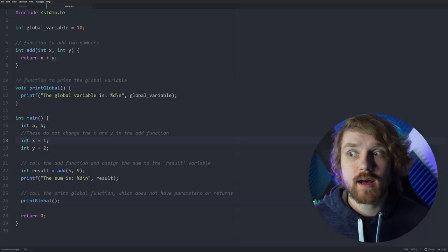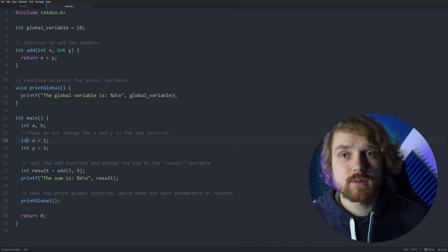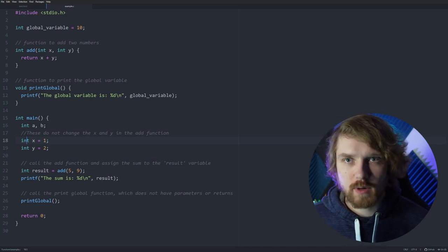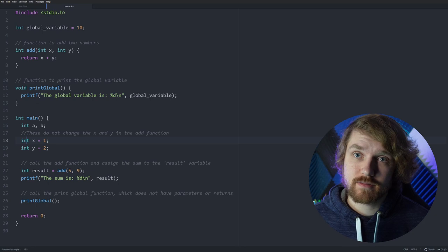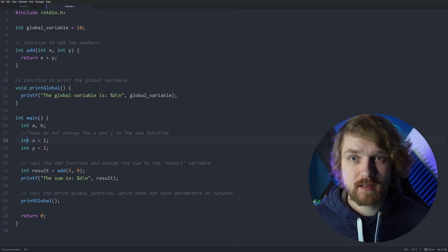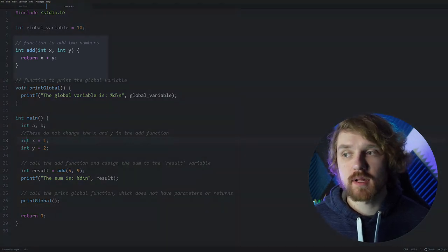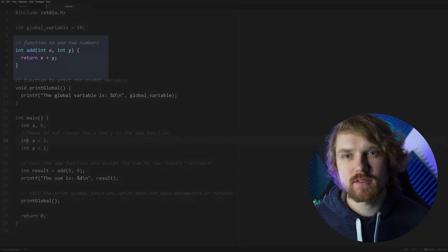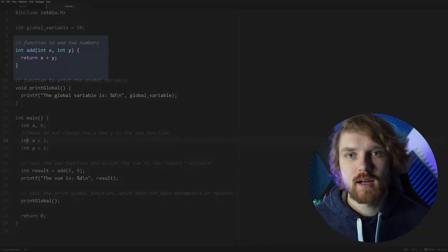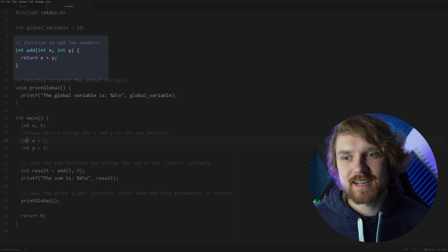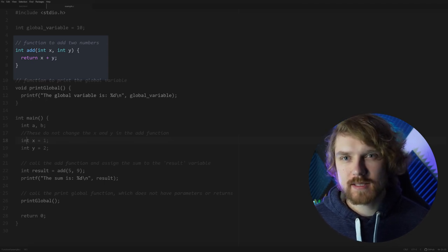The first is the file scope — this is what we'll call global variables later. These are visible throughout the program and can be used anywhere and in any function. This scope starts at the beginning of the file and ends at the end of the file. The next is the block scope, and that starts and ends with curly braces, which you'll use a lot. Any variable declared in here is local to the block itself.